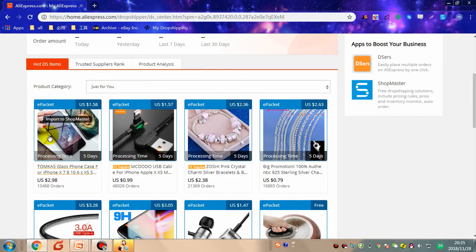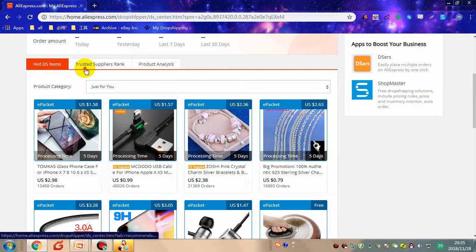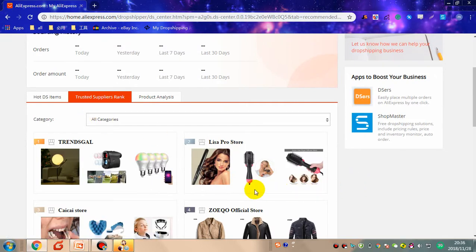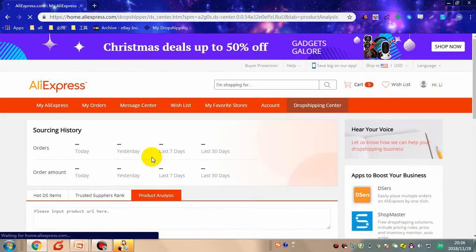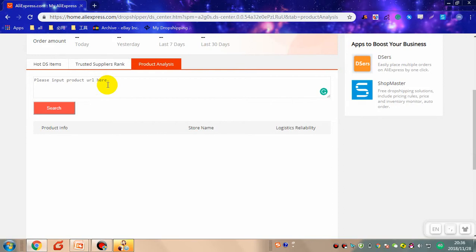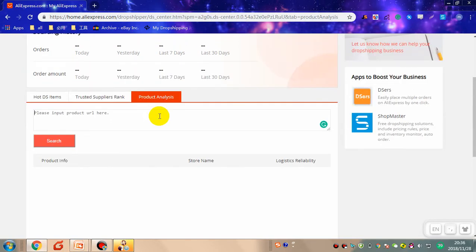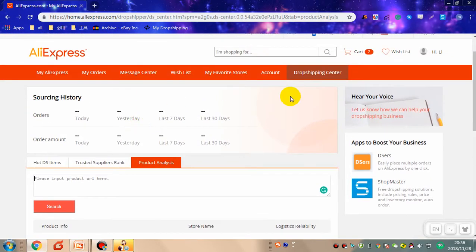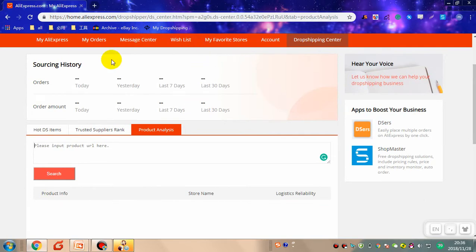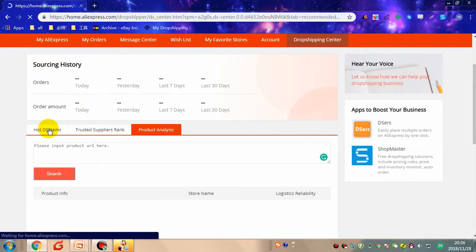There are three parts in the Drop Shipping Center. In 'Hot Drop Shipping Items,' there are some hot drop shipping items recommended by AliExpress. In 'Trusted Supplier,' there are some good and reliable suppliers recommended by AliExpress. In 'Product Analysis,' you can input a product URL and analyze its sales value over the past seven days and its trends — upward trends are generally good because they show potential to sell.